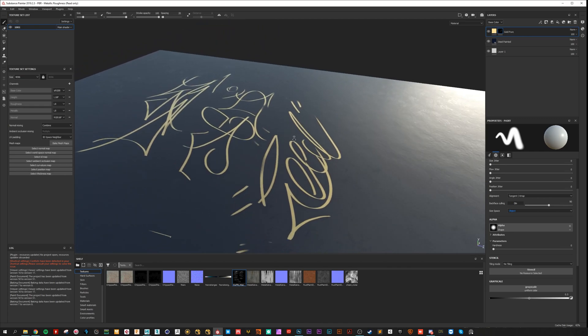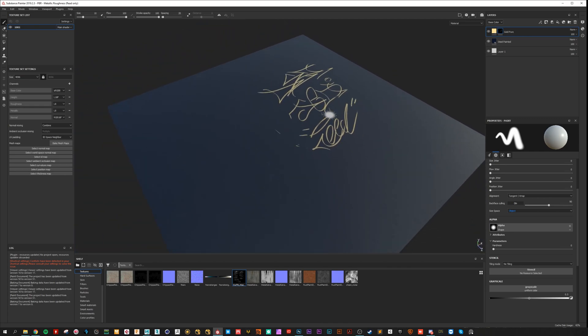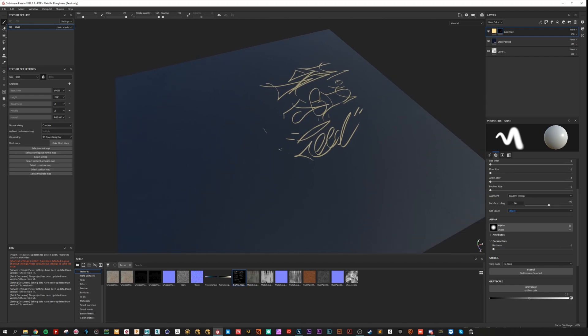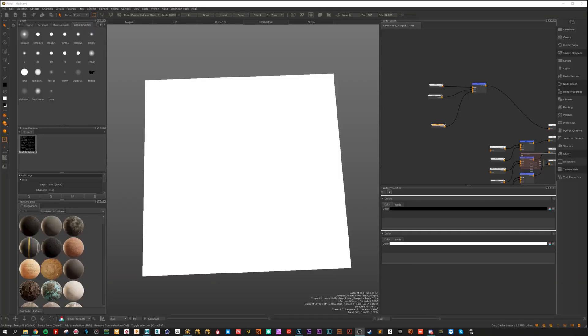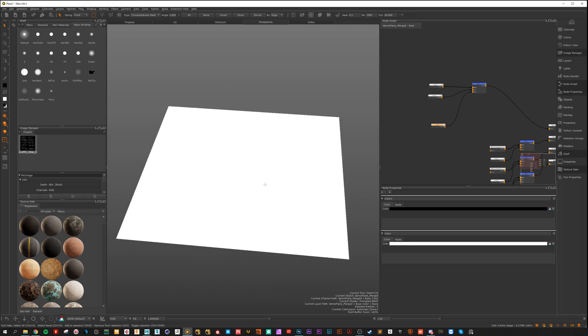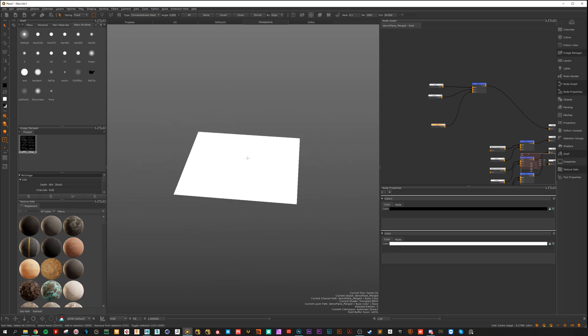Next step is to show you how to work with it in Mari. Okay, here we are in Mari with the sexy plane.